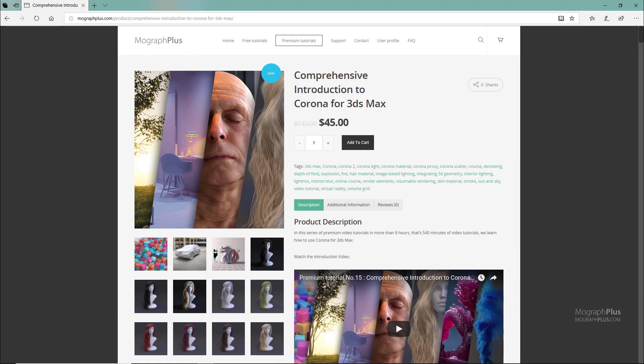Thanks for watching this free video tutorial, which is a sample from our course Comprehensive Introduction to Corona for 3ds Max. It's a massive 9-hour course exploring all aspects of Corona thoroughly. Make sure to visit mografplus.com and check the entire course out.